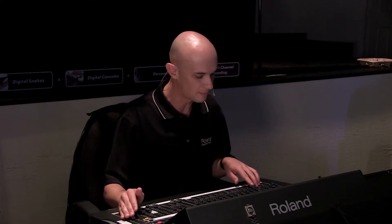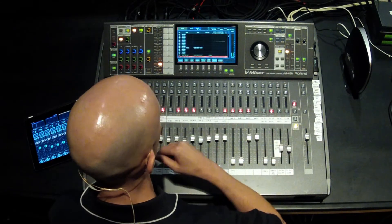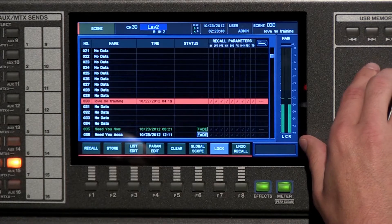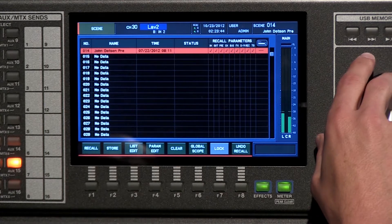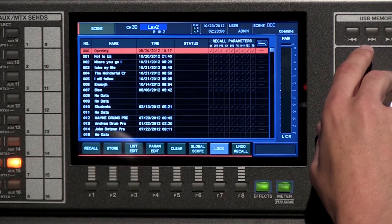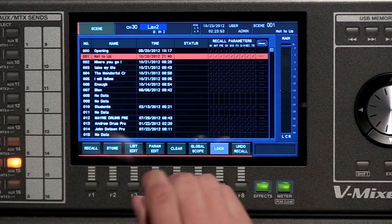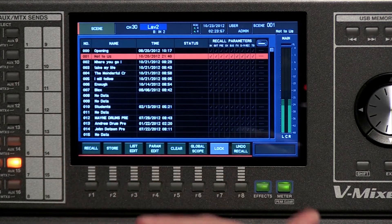Let's talk about scenes and what scenes are great for — helping you remember and instantly recall any of the previous settings that you've done. So if you have set up different songs for different services, I'm going to show you what we have set up at the sanctuary. You can see they have a scene per song, so for each one of these songs they can instantly recall right before each one.